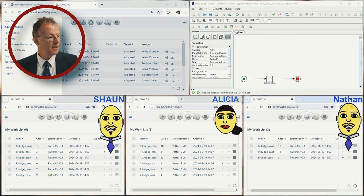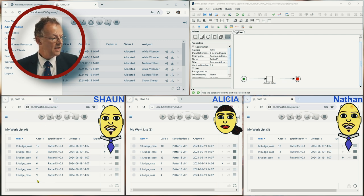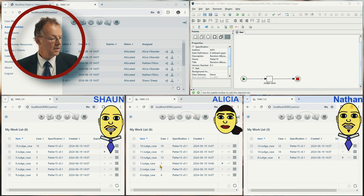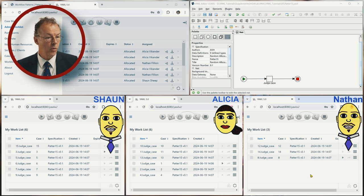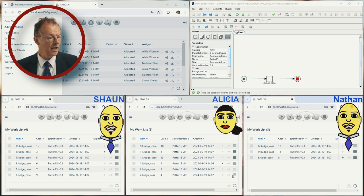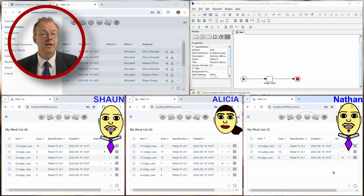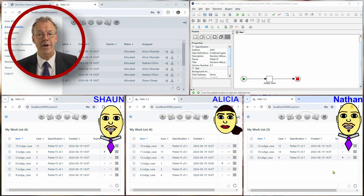And we can see that Sean has a number of work items. So six work items here, six work items for Alicia and three work items for Nathan. And if we see the case IDs here, we can see that they are distributed fairly randomly.